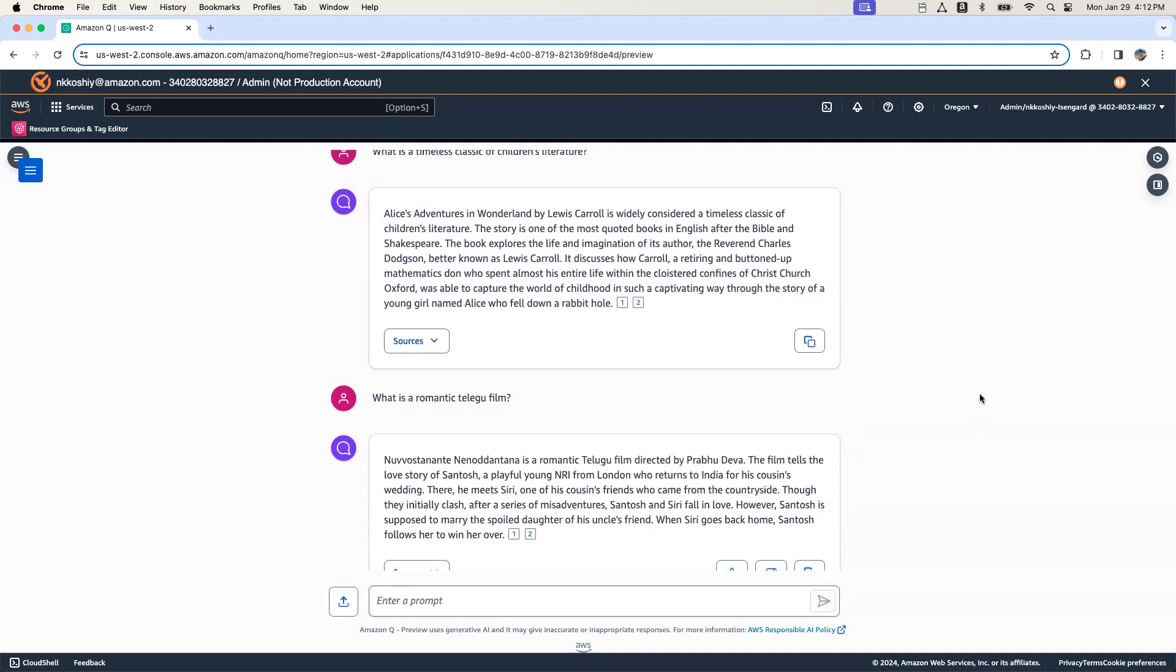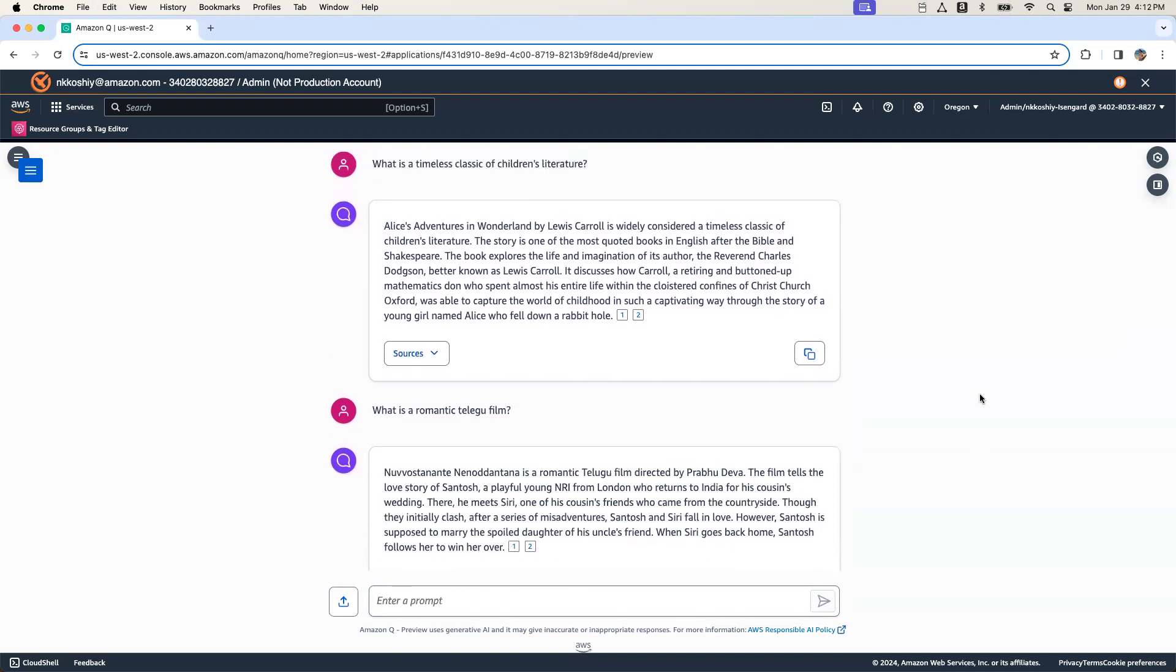So in this way, you can use Amazon Q pointed to your movie catalog and then have a virtual assistant who can help out customer pick and choose the type of movie they want to watch. Thank you.